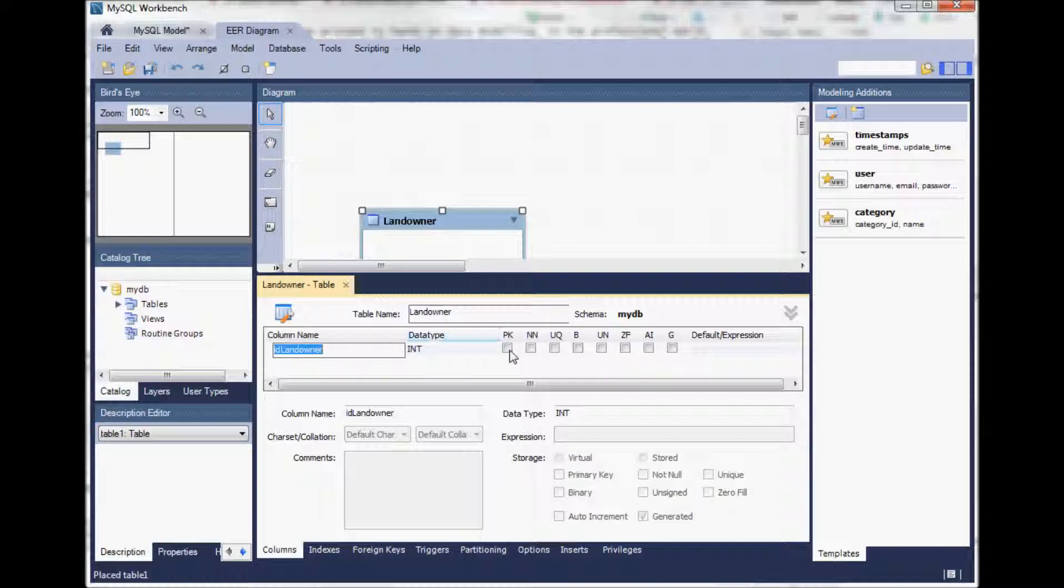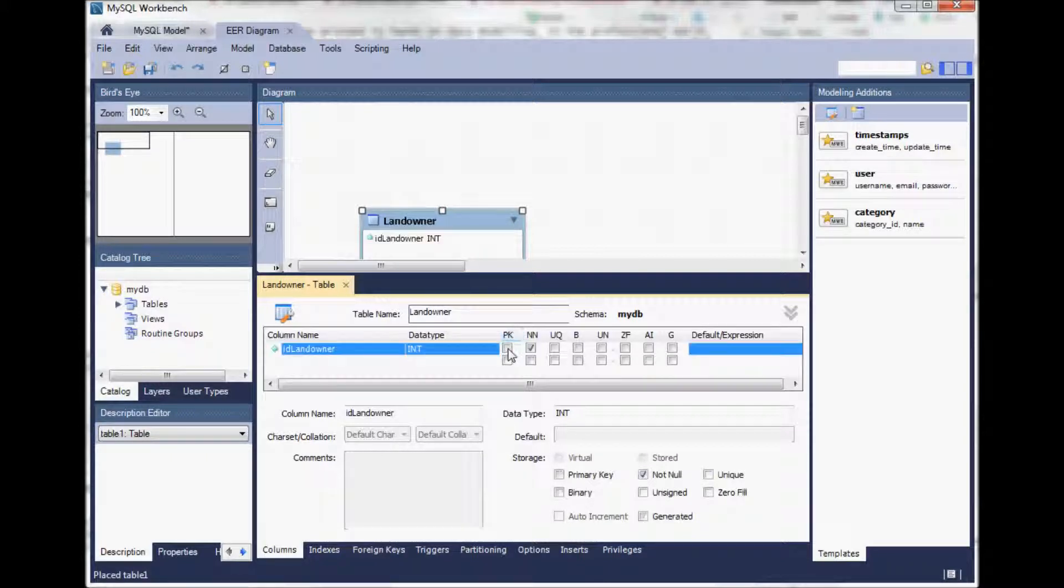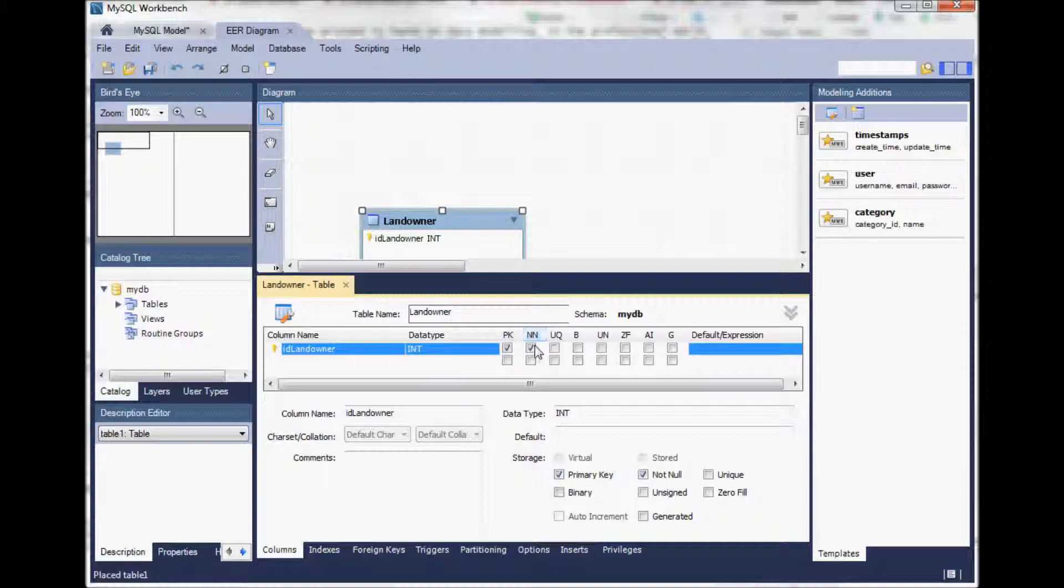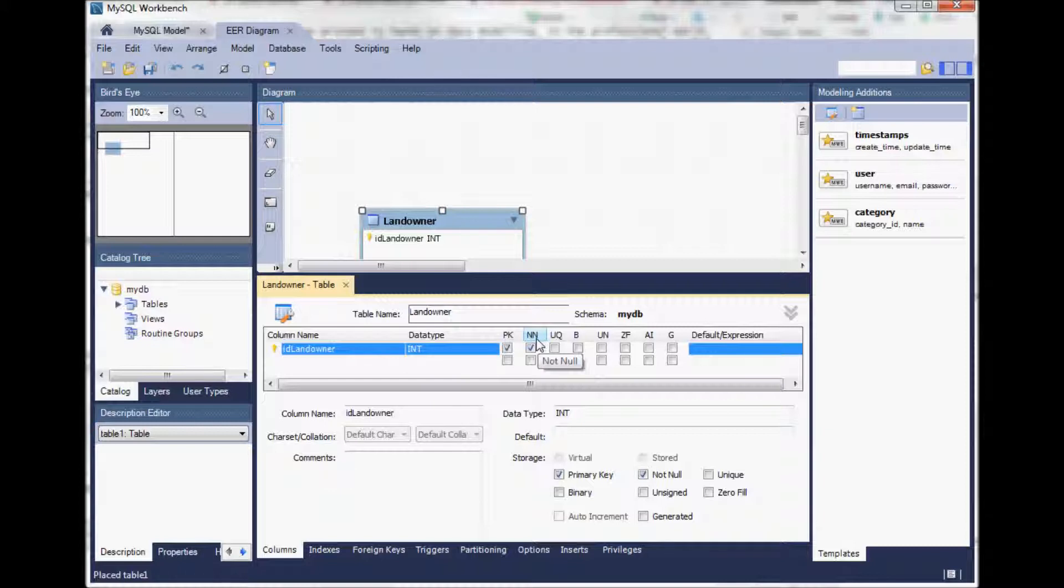Let's make it the primary key. So PK here stands for primary key. Automatically it also selects NN which stands for not null. So a primary key needs to be filled in.